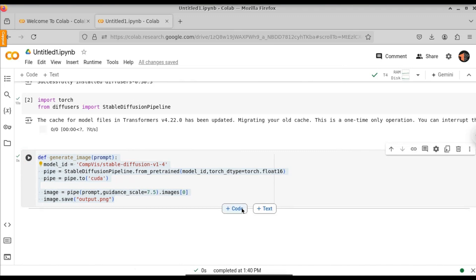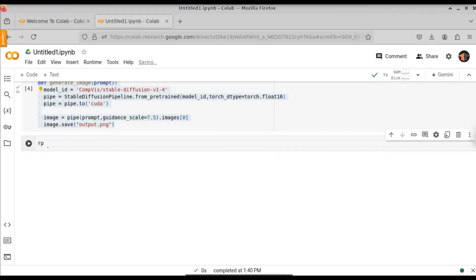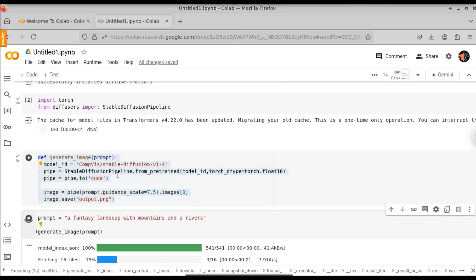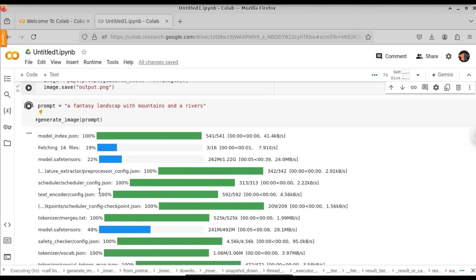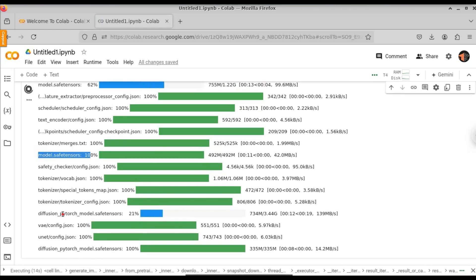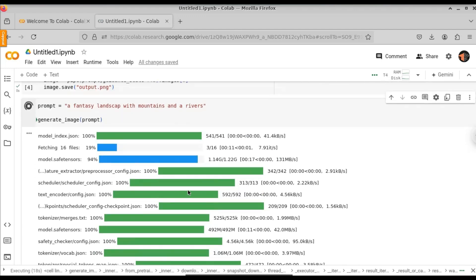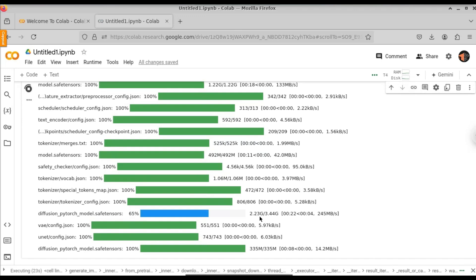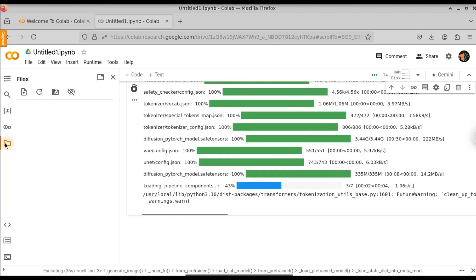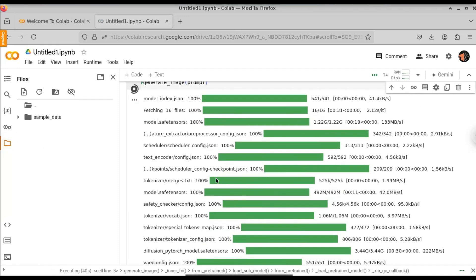Execute this cell now. Now the cell has been executed. Let's create a new code block. Let's define the prompt: prompt equals 'a fantasy landscape with rivers and mountains.' Call the generate_image function and pass the prompt. When you run this for the first time, it will download the models — stable diffusion. You can see it is downloading the models. The size of these models is huge: 1.2 GB and 3 GB. Since we are using Google Colab, Google provides the internet connection. The total model size is about 3.5 GB.